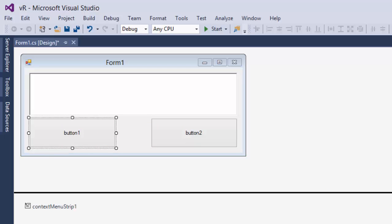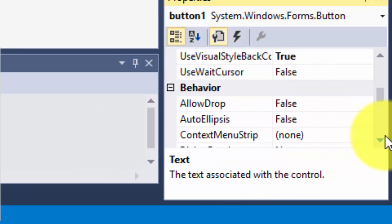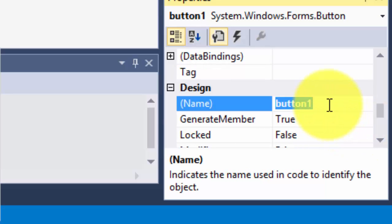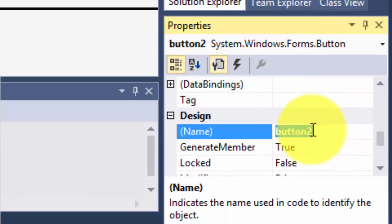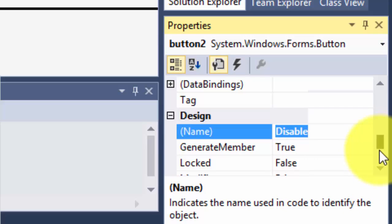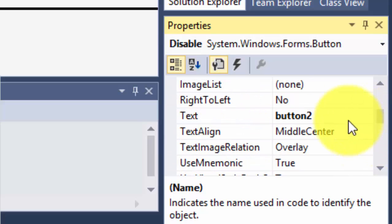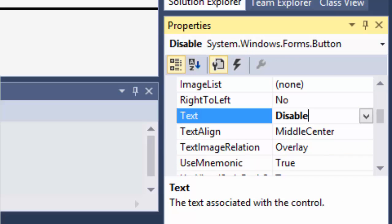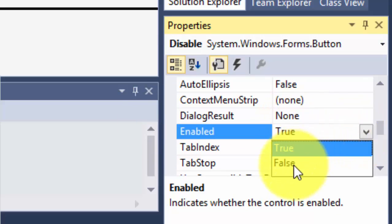This button is for Enable — I'm just going to change its name. And over here I'm going to change this one to Disable. Now I want you to find the 'Enable' property and change it to false, so the Disable button starts as disabled.